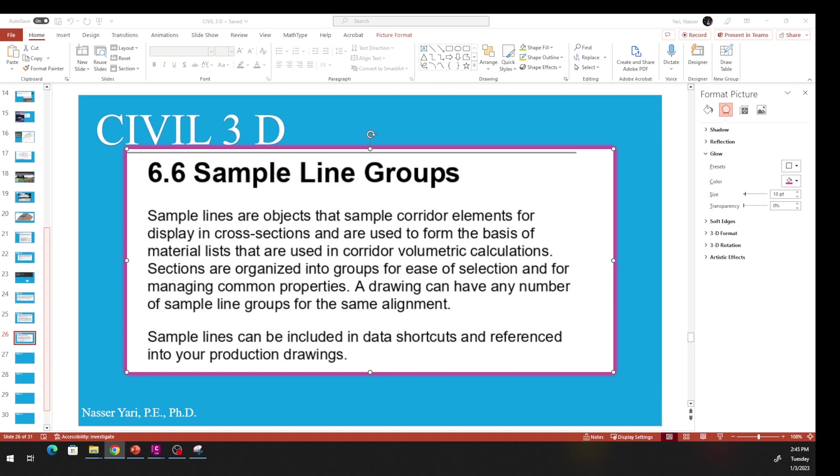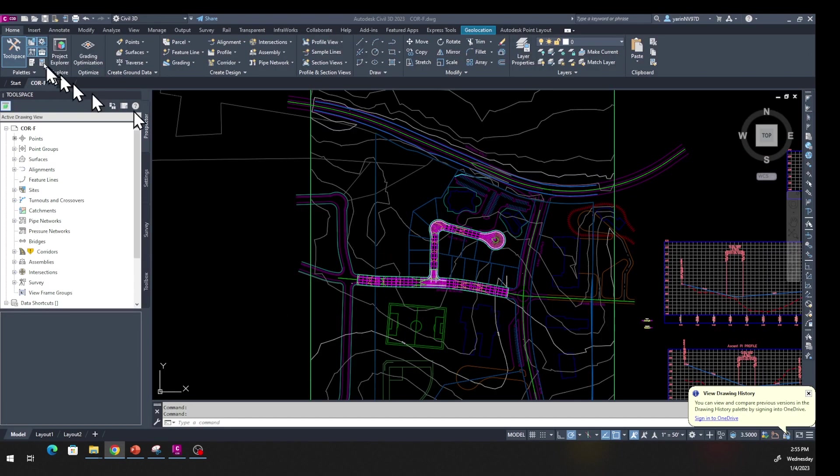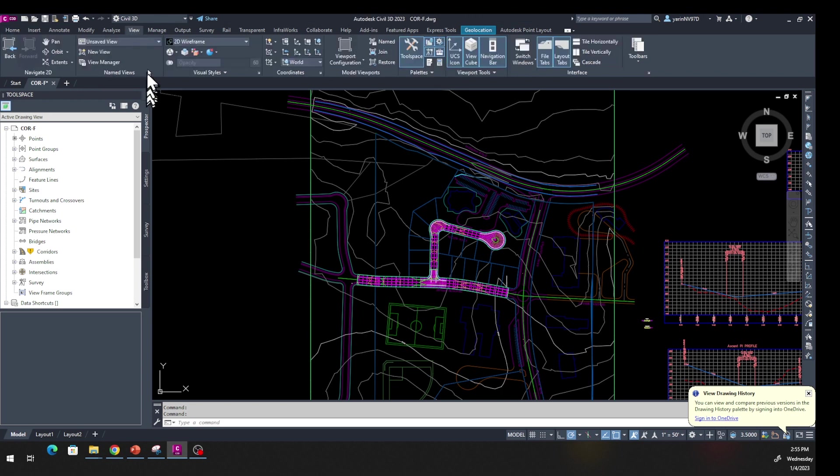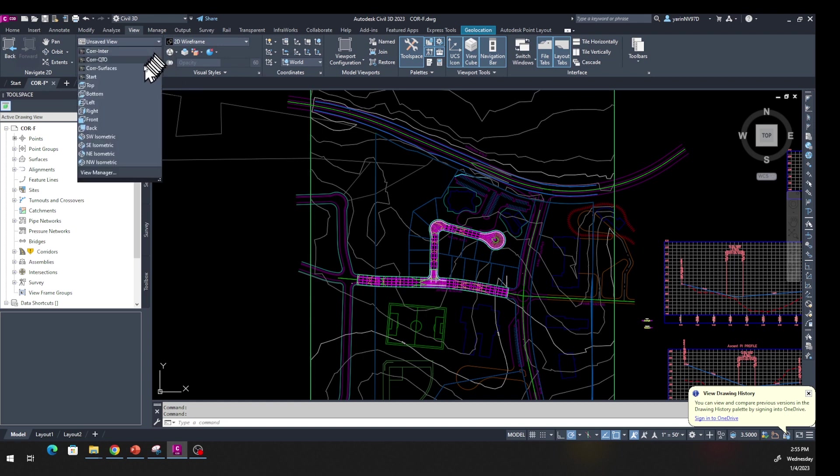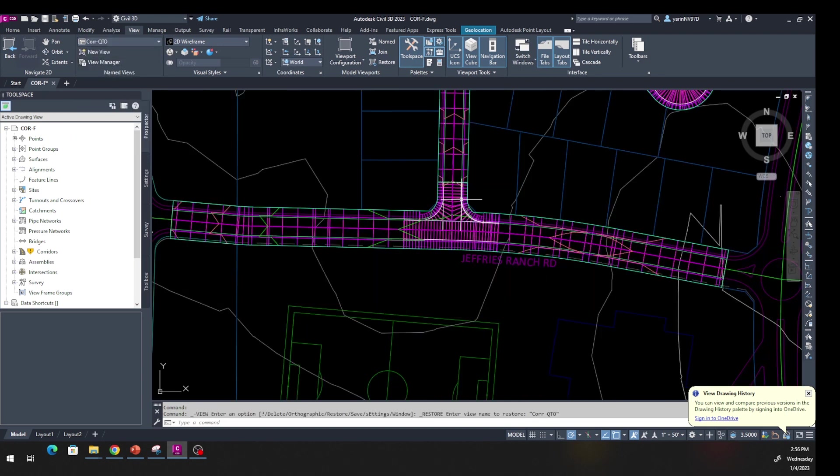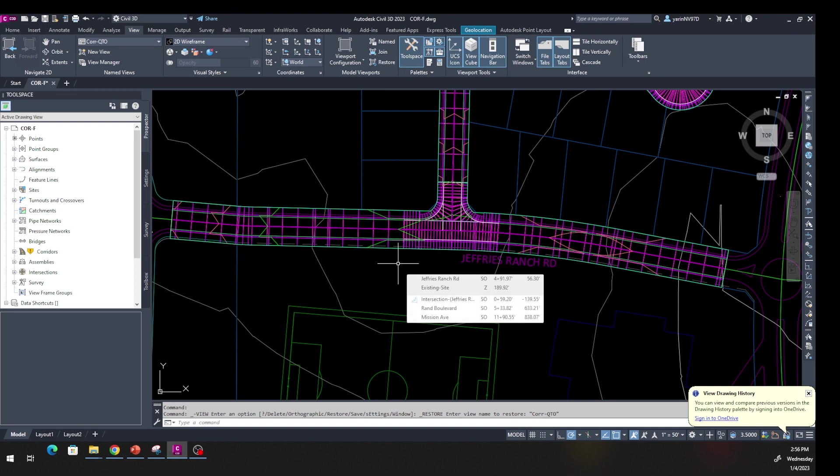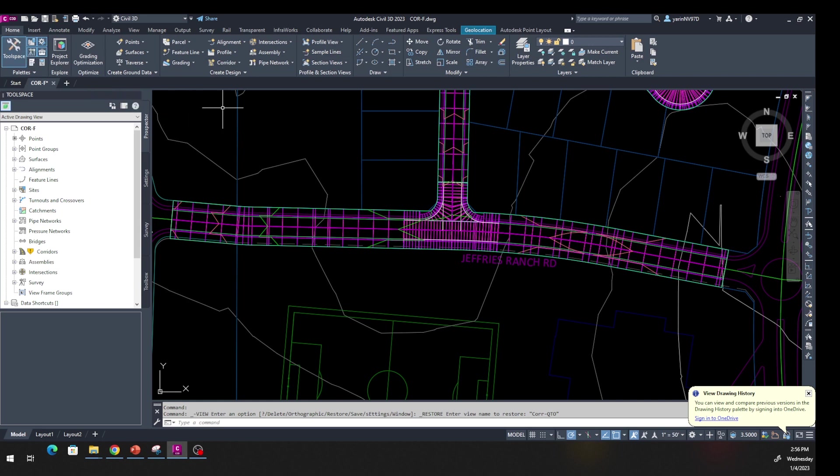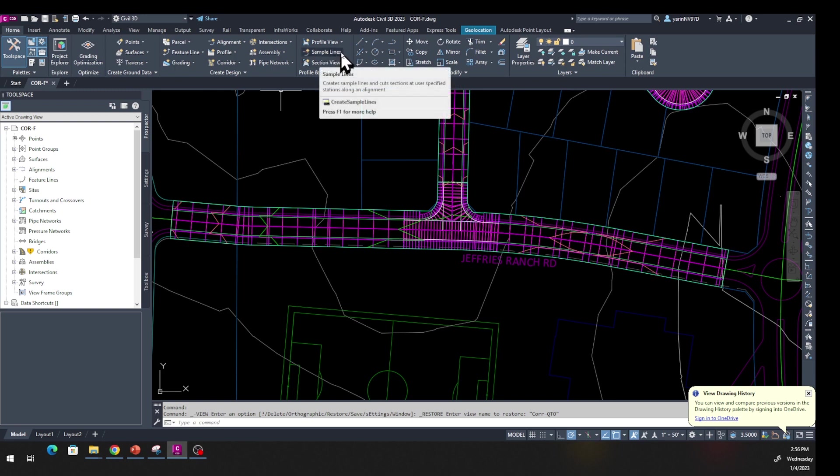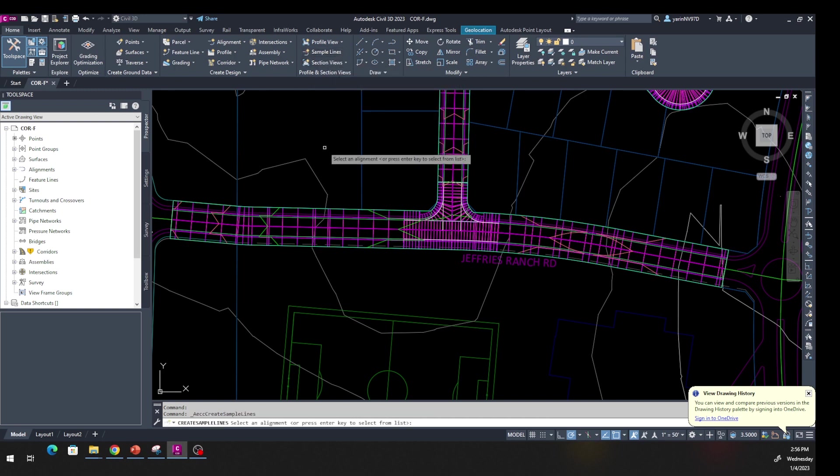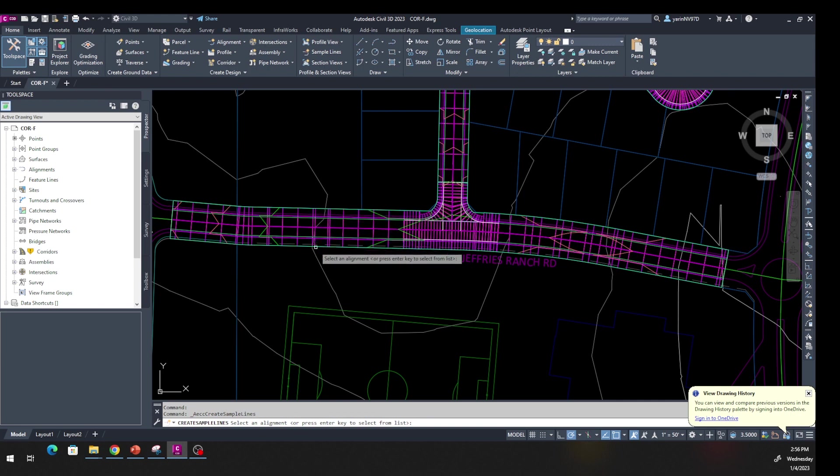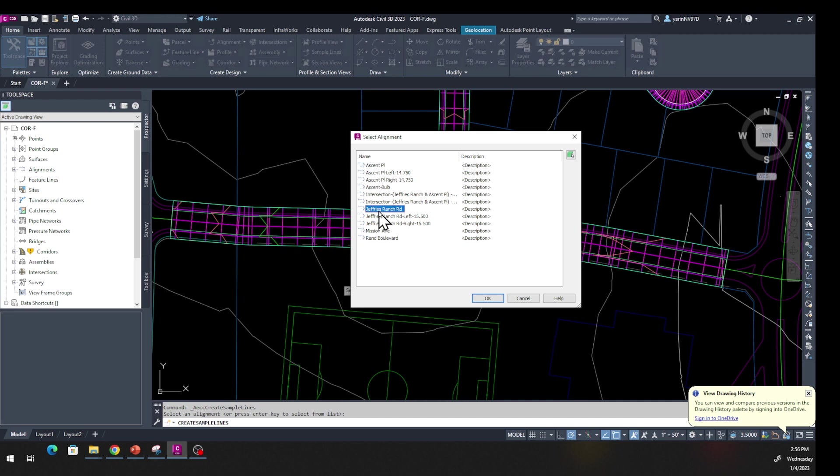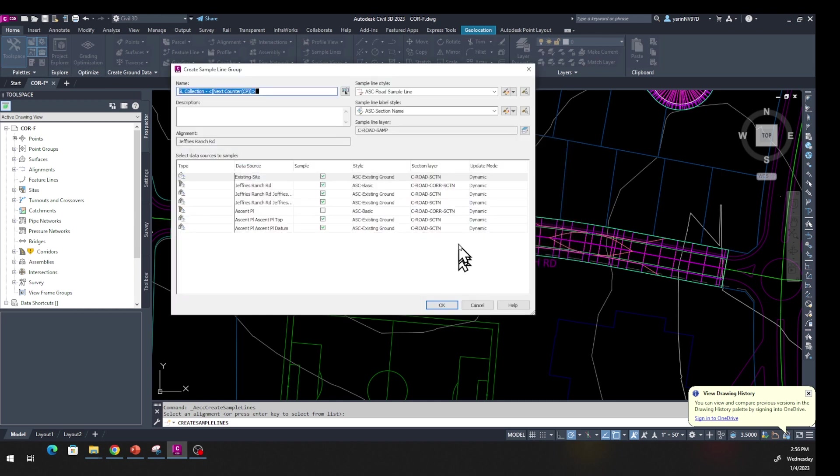Let's go to the View tab and change the display. If you click on Corridor, it zooms back in so you have this view. Then from the Home tab, come up to Profile and Section View right here. You can see Sample Line right there. Click on Sample Line. When you click, it asks you which alignment you want to select. While you're in this mode, hit Enter and it will bring this window. The one we want to use is Jefferson Ranch Road. Click OK.